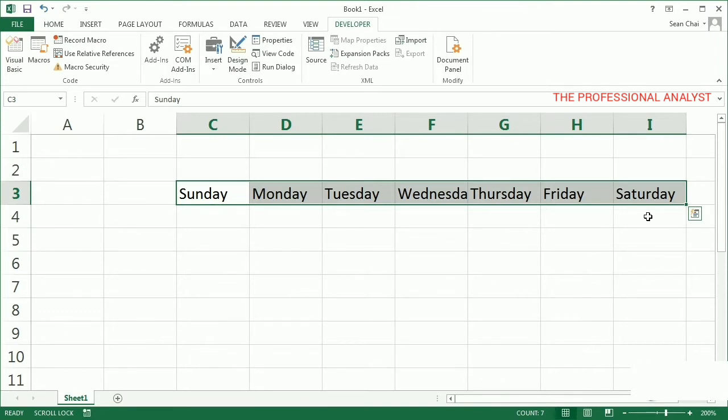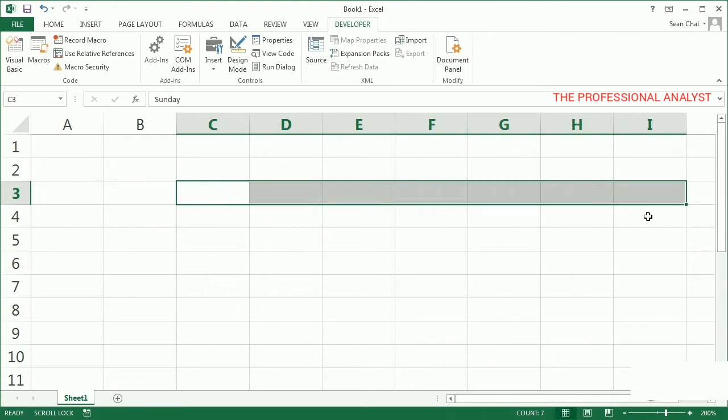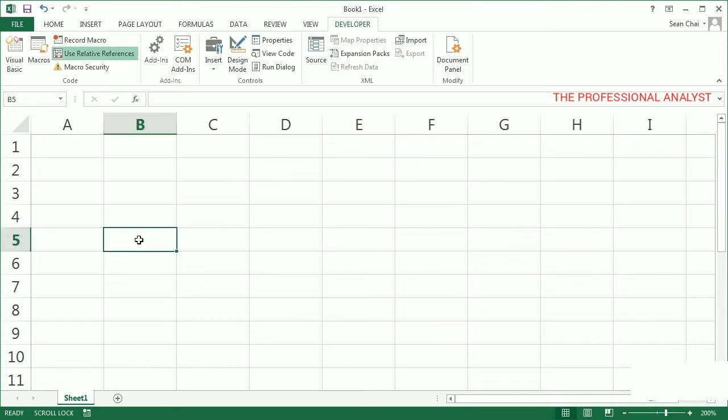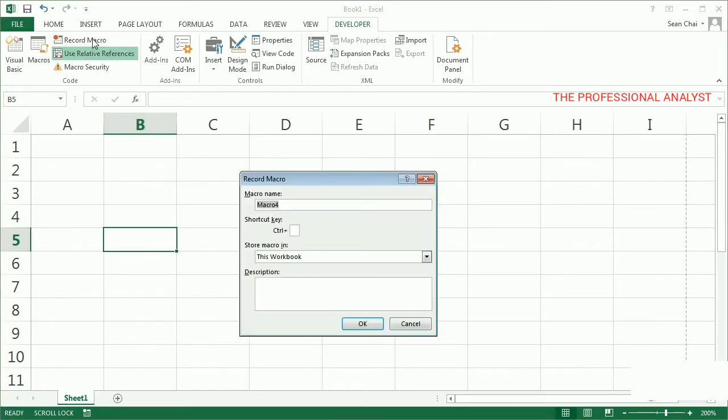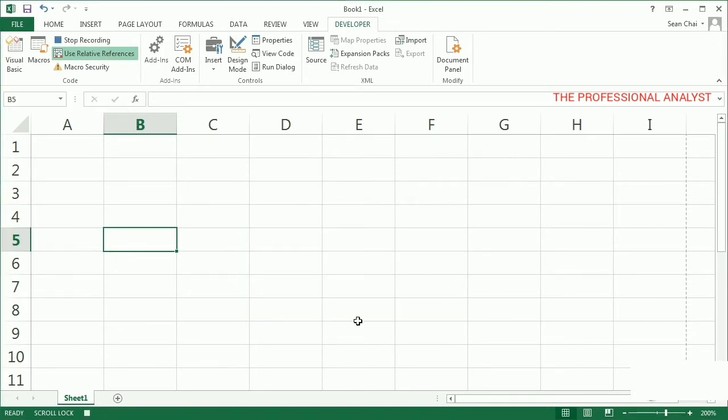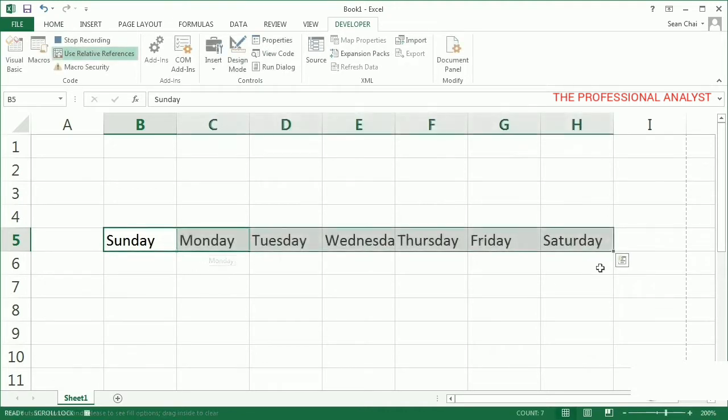Well, I know I need to record a new macro, so I'll clear these cells and turn on Use Relative References. Just to change things up a bit, let's start at cell B5. So I click Record Macro, give it a new name, Fill Days Relative, and click OK to start recording. I'll type Sunday, do my autofill, and stop recording.